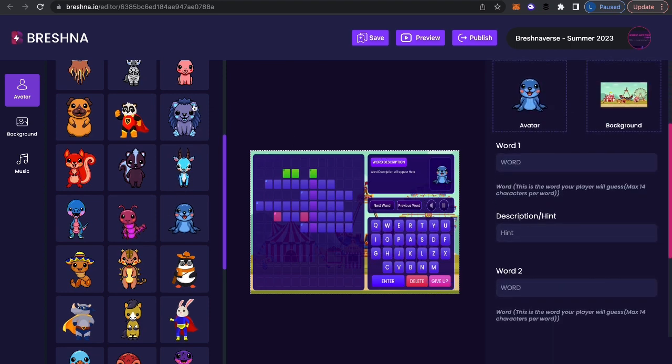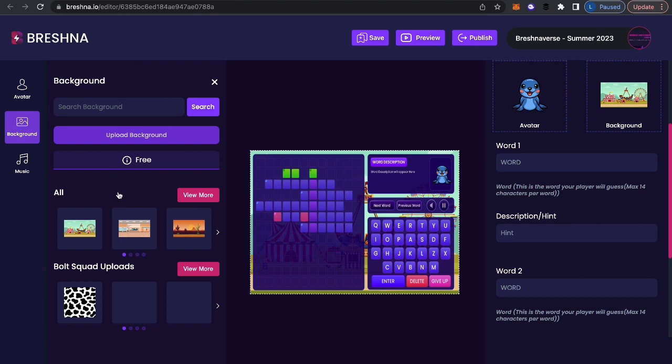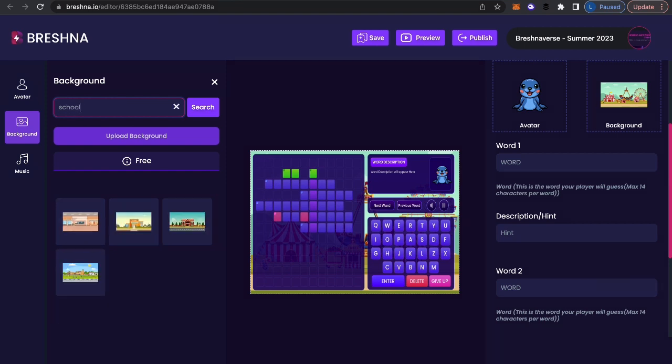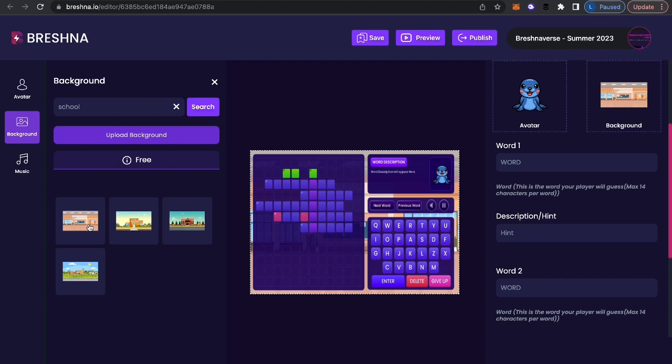Now I'm going to go to do the background and I'm going to show you what I mean by searching for tags. So I want this to go into a school. My little seal is going to go into a school. So that's what I'm going to type in is school. And we can see there's a bunch of things that have popped up that are school related. So I'm going to choose this one. This looks the most like a classroom to me.